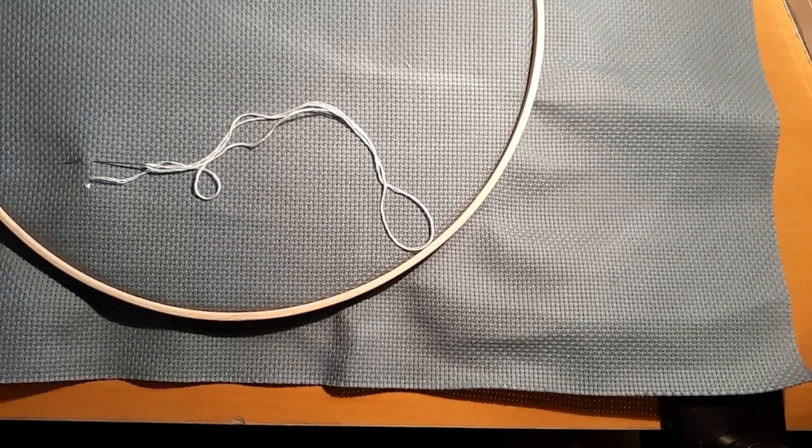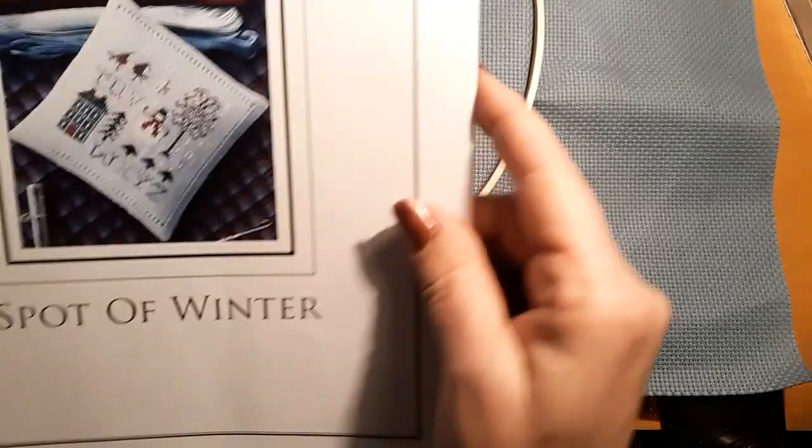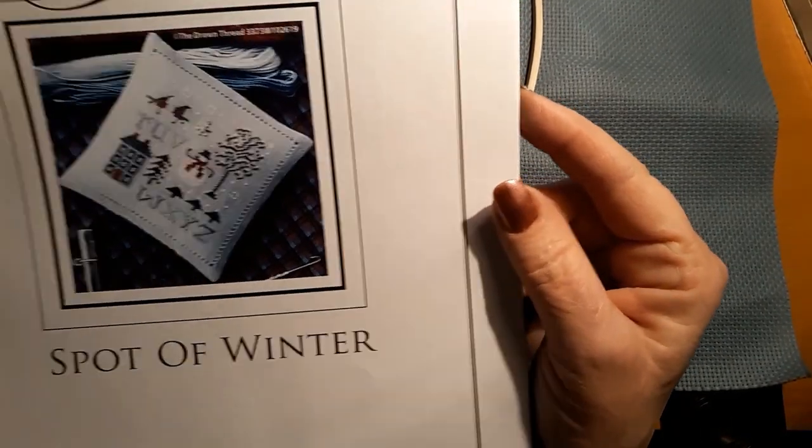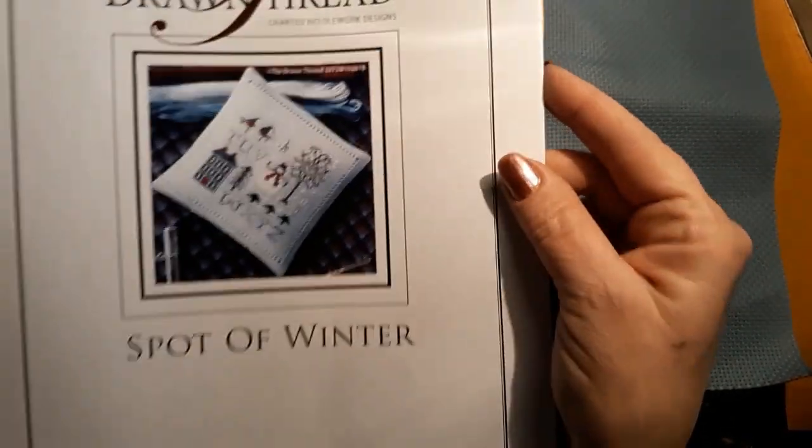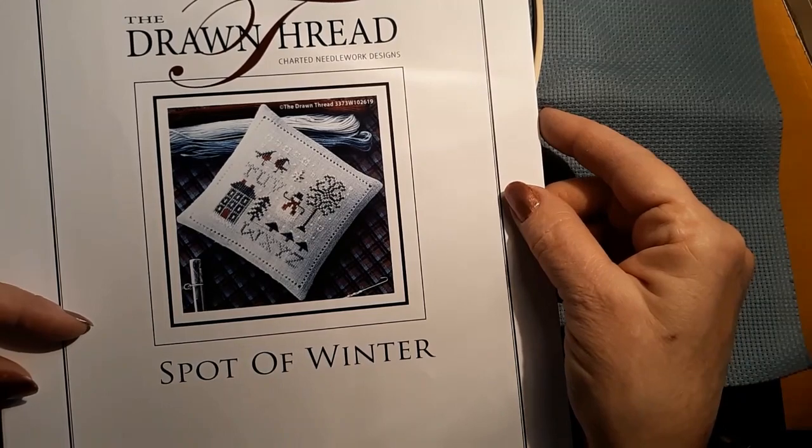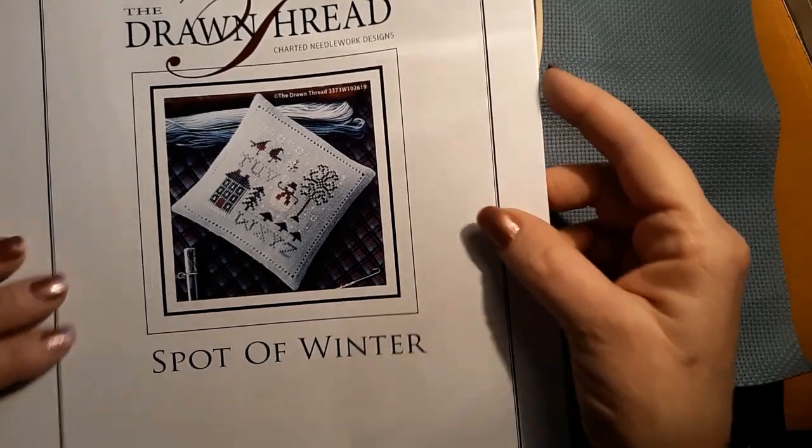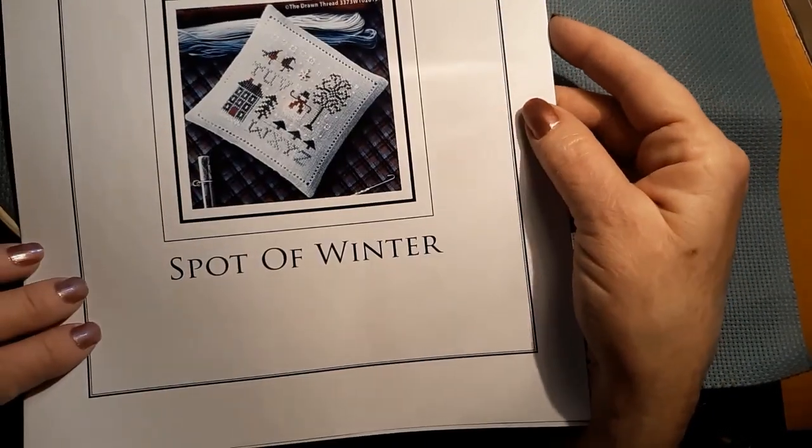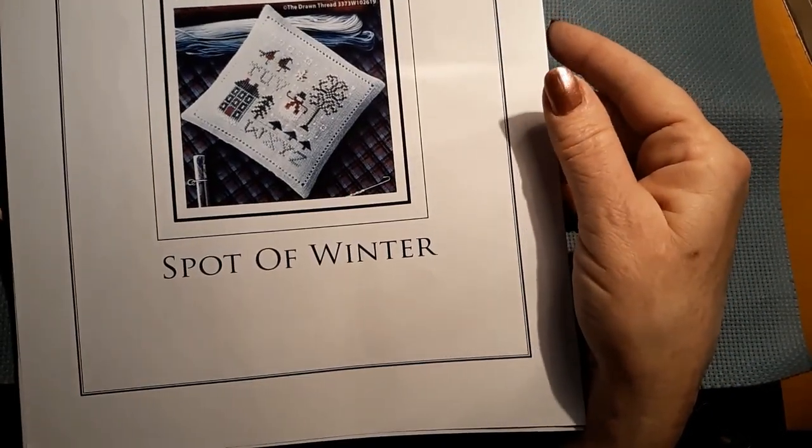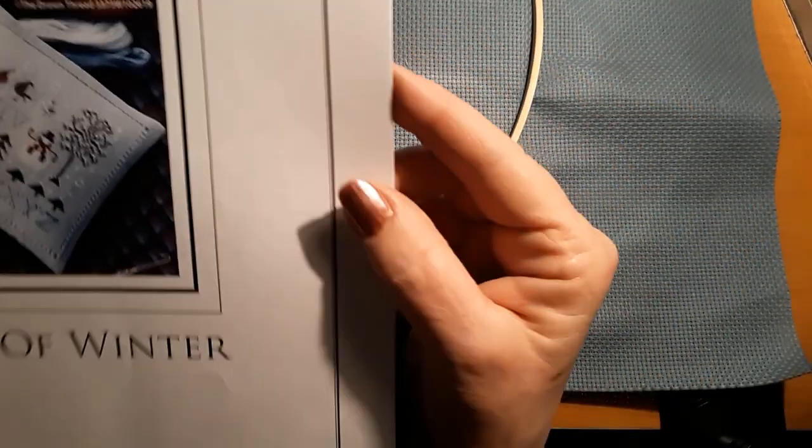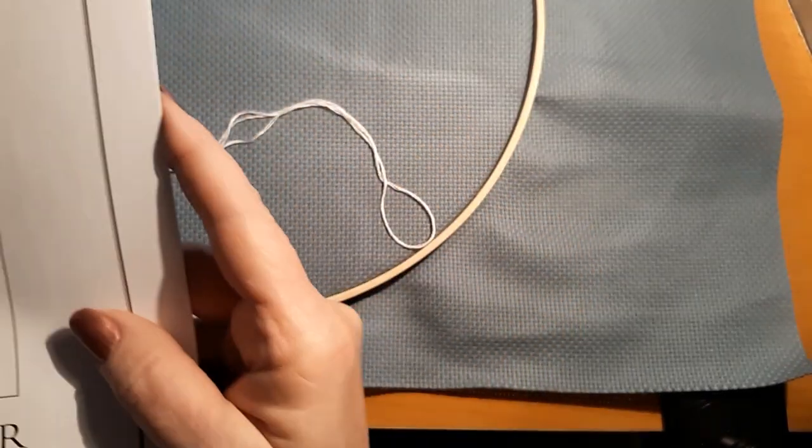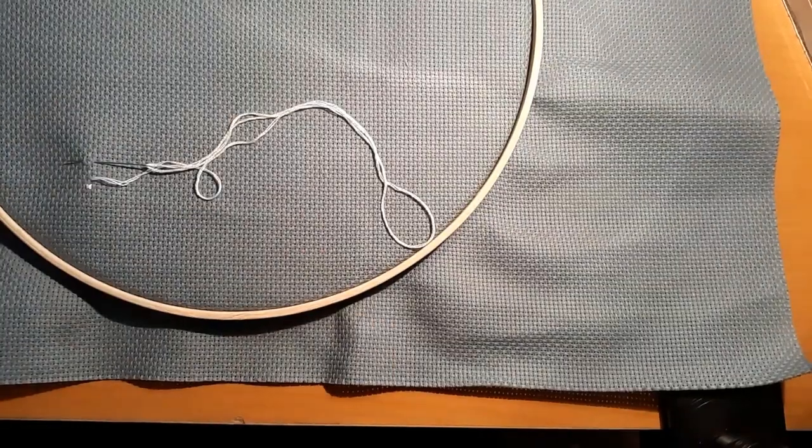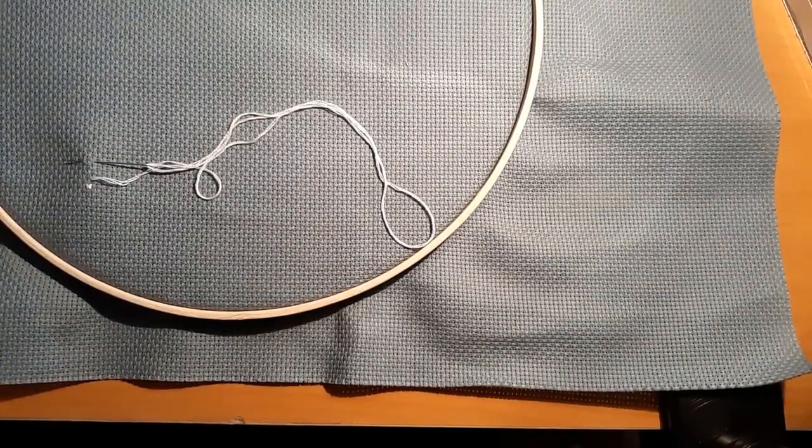Today I thought we'd start a new March 1st start and try to finish it in the month of March. I got this pattern, it's from the Drawn Thread. I got it from 123 Stitch and it's called Spot of Winter. As you know, I have Spot of Spring. So I just felt like this today because it just looks like that type of day. It's supposed to snow later.